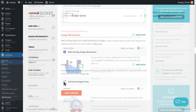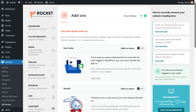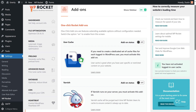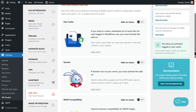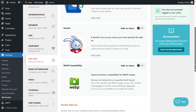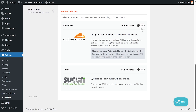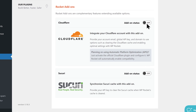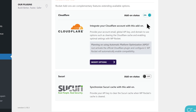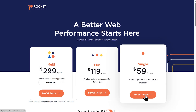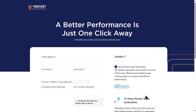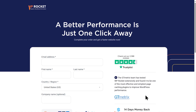WP Rocket also includes support for optional add-ons that let you further enhance your experience, including integration with your Cloudflare account. Plans for WP Rocket start at just $59 a year and a link to their purchasing page will be included in the video description.